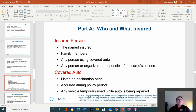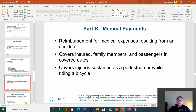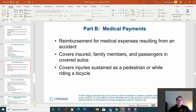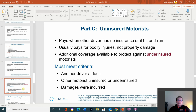Part A — who and what is insured: the named insured, family members, any person using the covered auto, and any person or organization responsible for the insured's actions. Part B — medical payments: reimbursement for medical expenses resulting from an accident, especially helpful if you don't have health insurance. Also covers injuries sustained as a pedestrian or while riding a bike, passengers, and covered autos. Uninsured motorist coverage pays when the other driver has no insurance or in a hit-and-run.